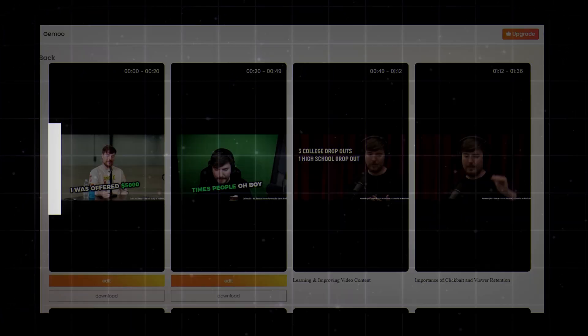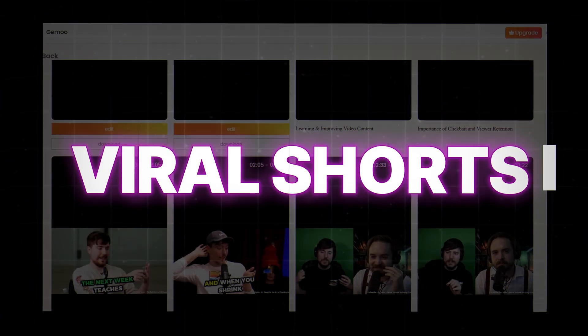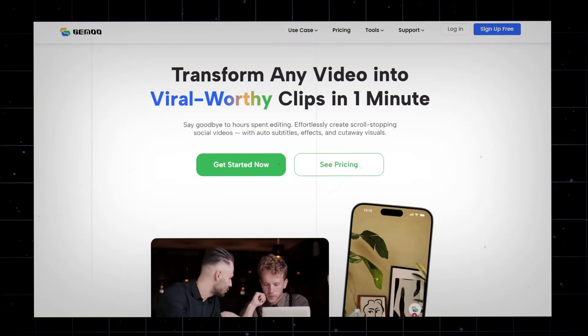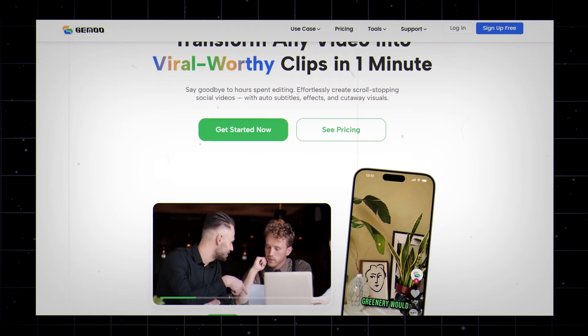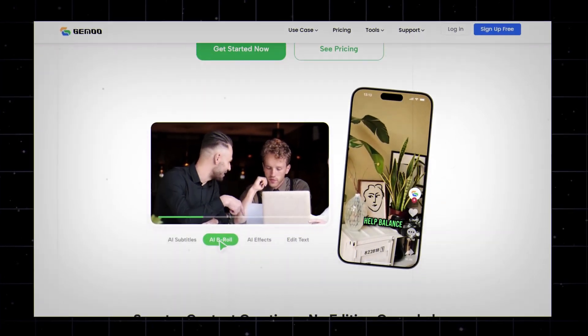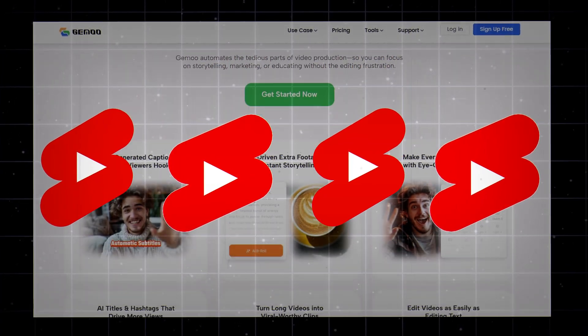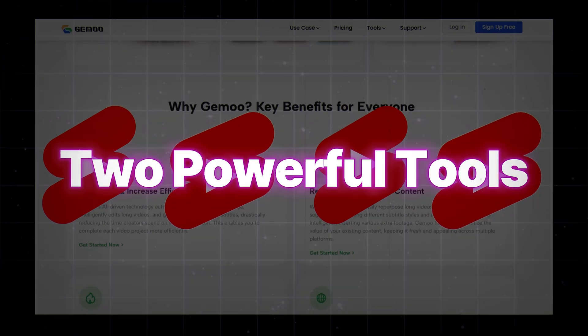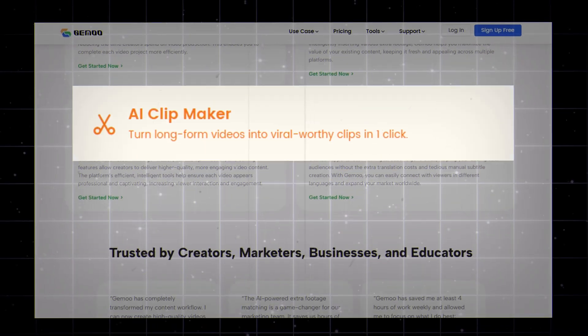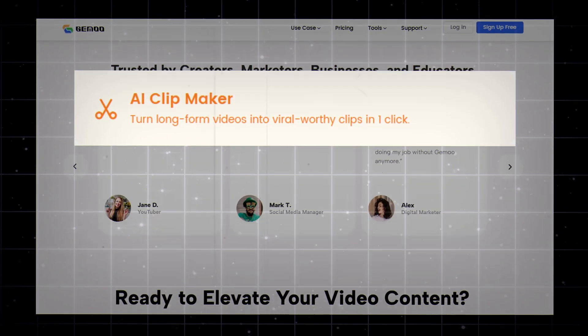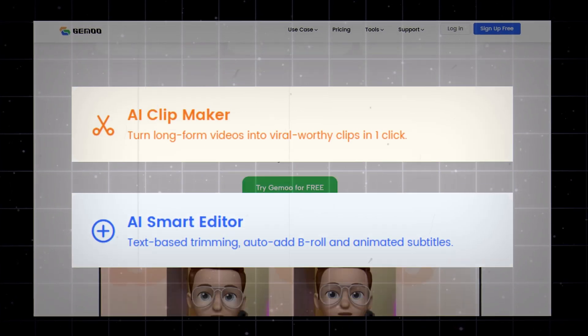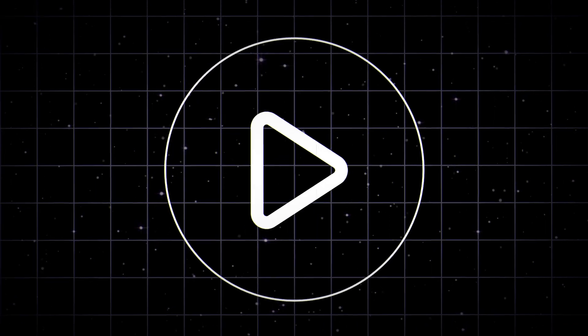Are you ready to turn your raw videos into viral shorts with just a few clicks? In this video, I'll show you how to use Gimu AI to create eye-catching short-form content using two powerful tools: AI Clipmaker and AI Smart Editor. Let's get started.